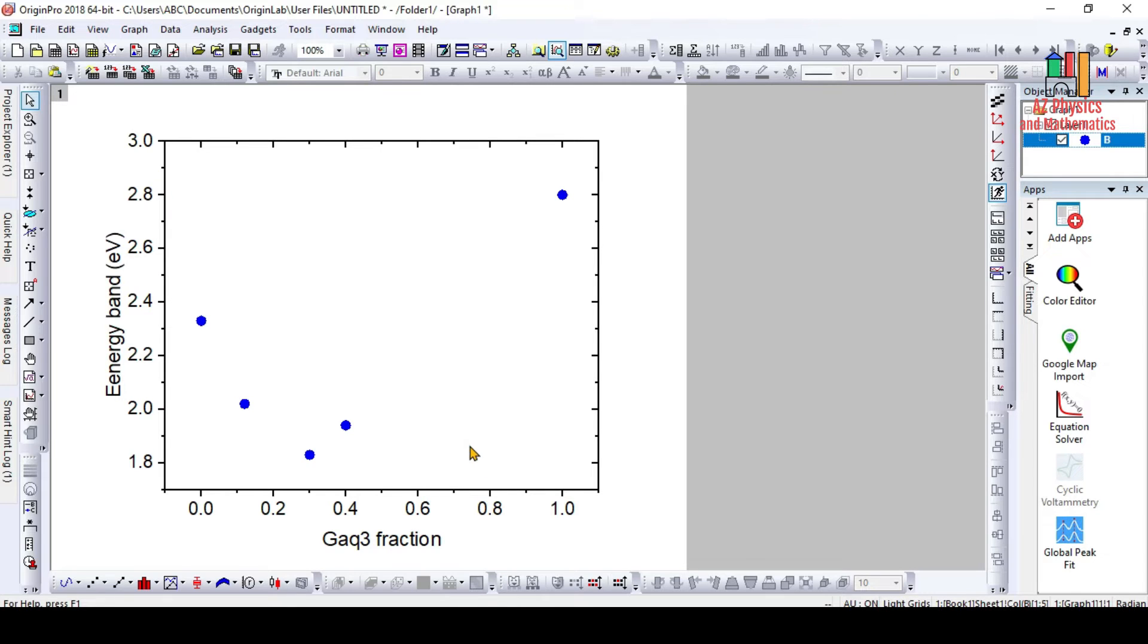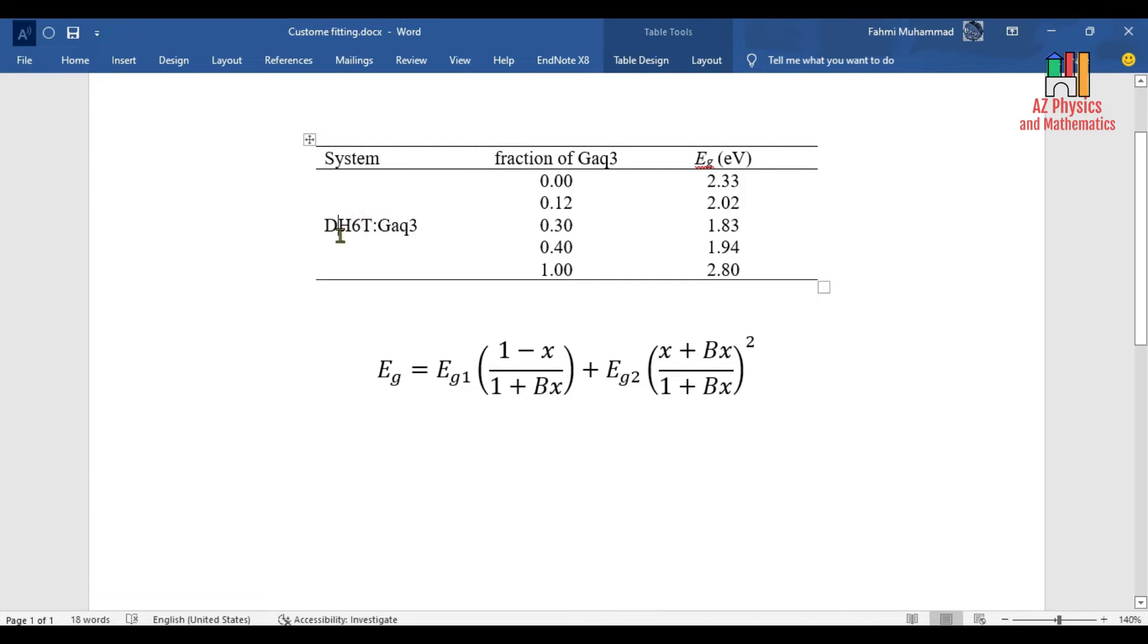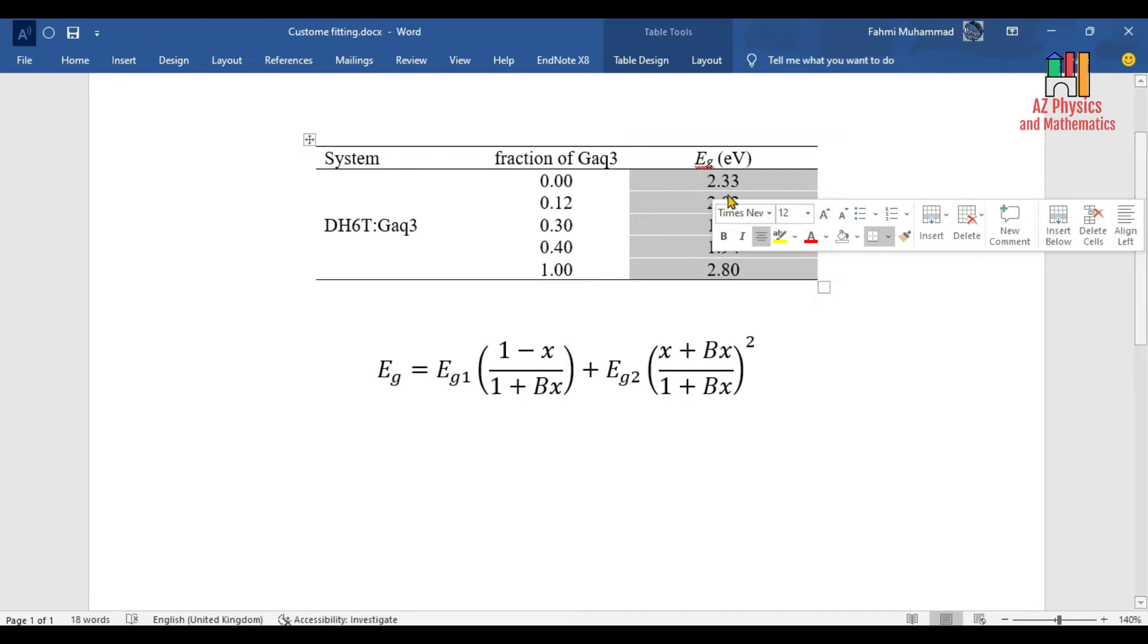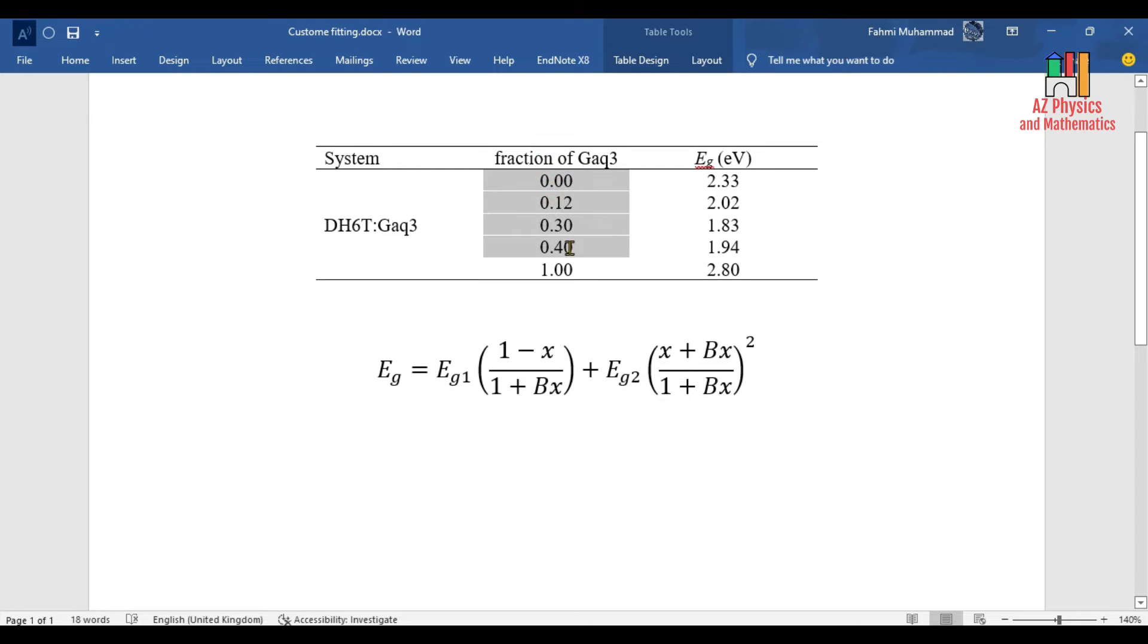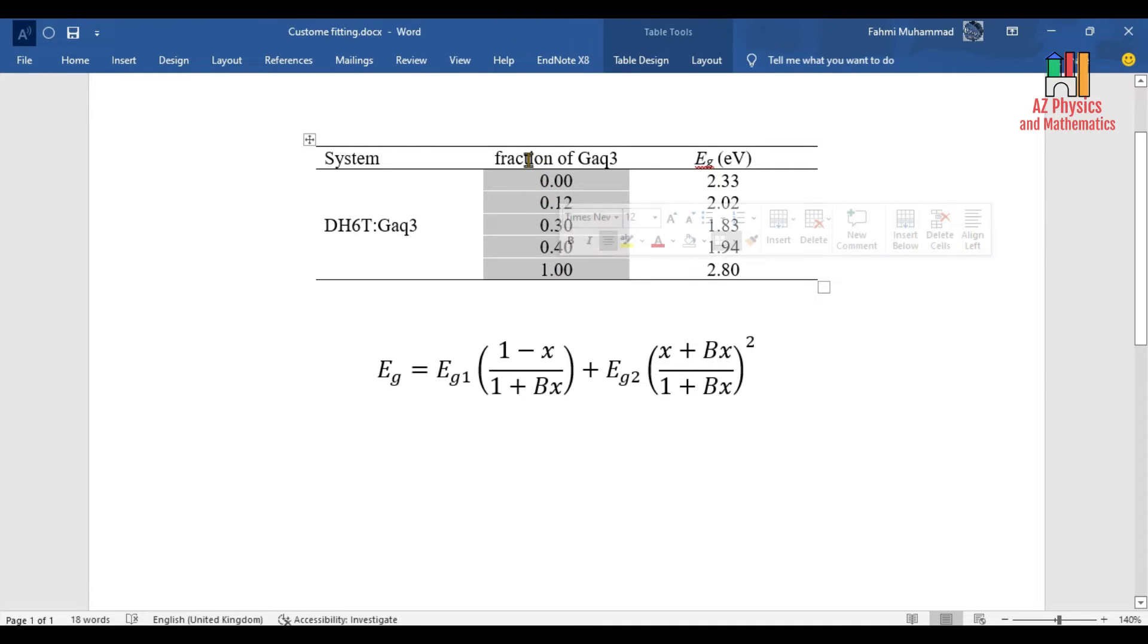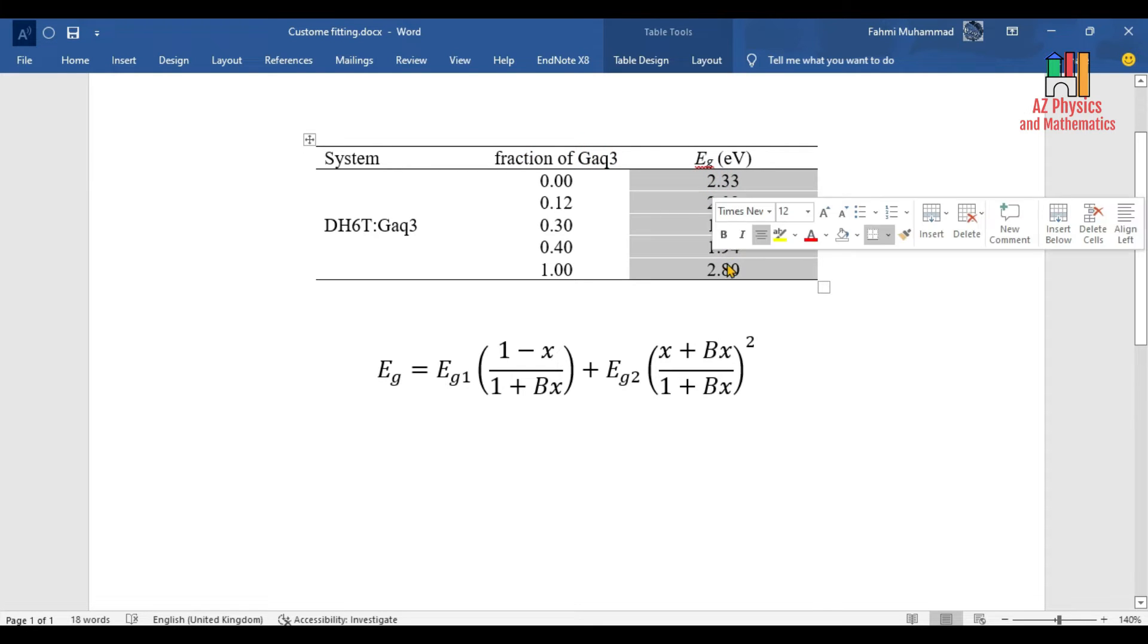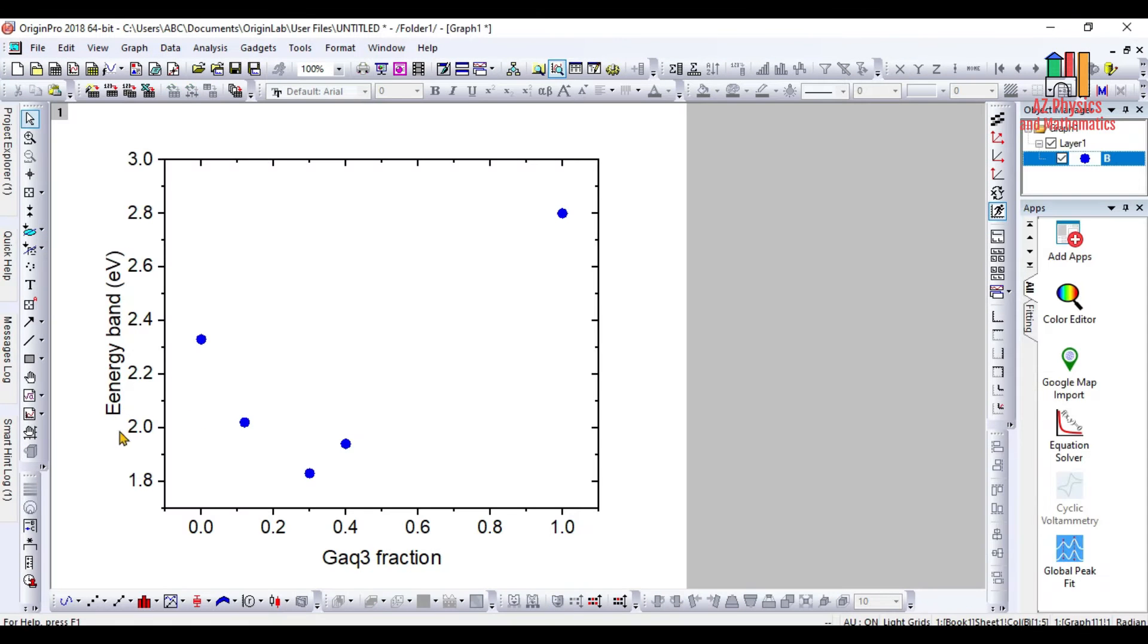You need to first derive your own equation, which we call a custom equation. For example, in my case I have a system composed of two different materials. I experimentally found that the energy gap for the system is changed when I change the fraction of GaQ3 in the system.